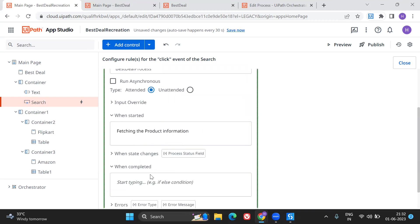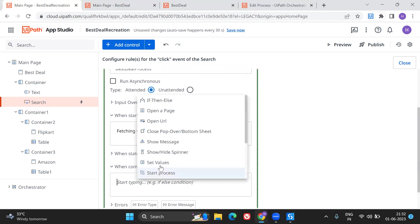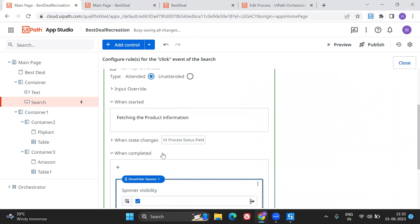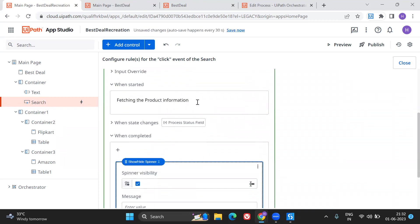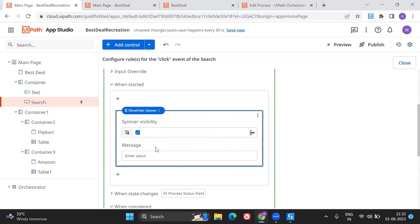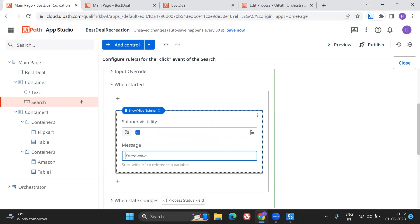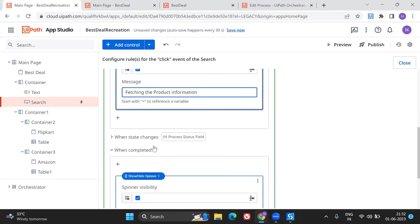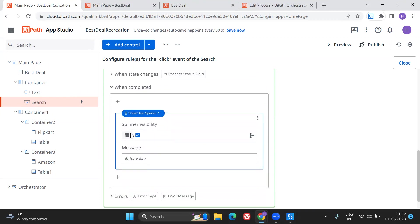When completed, I will again have my spinning, show the spinner inside which I will have the message that fetching the product information. And once it is completed I will just disable this. So these are the things that I want to happen as soon as I hit on the search.